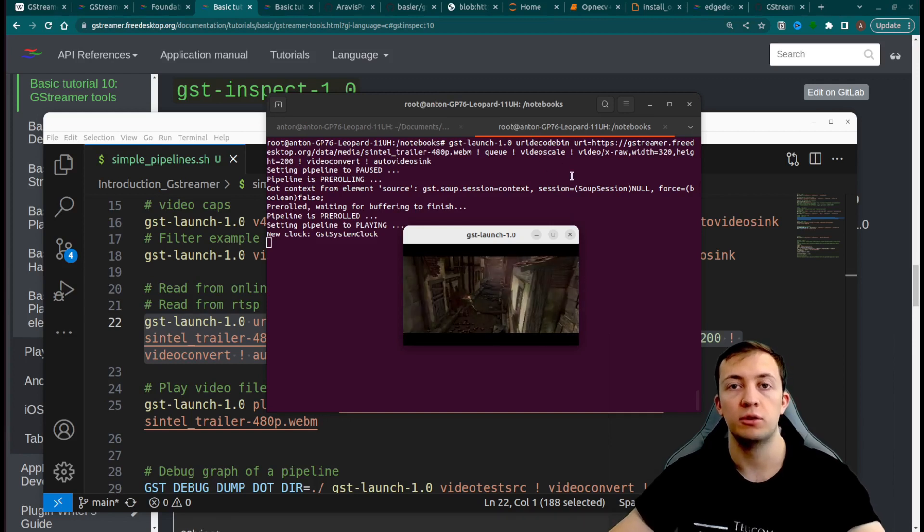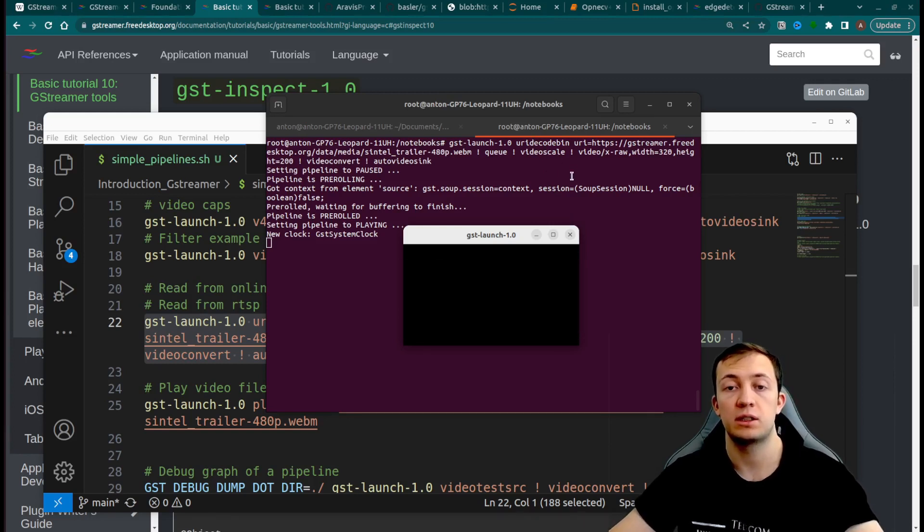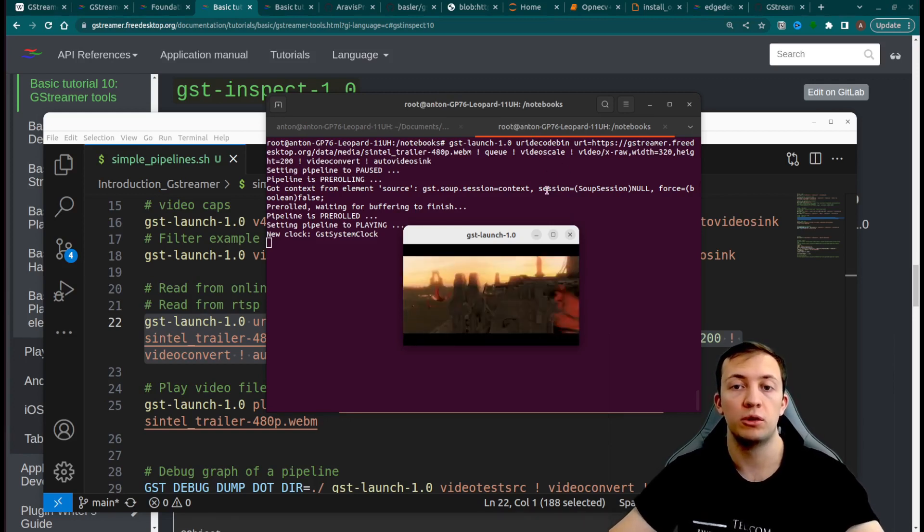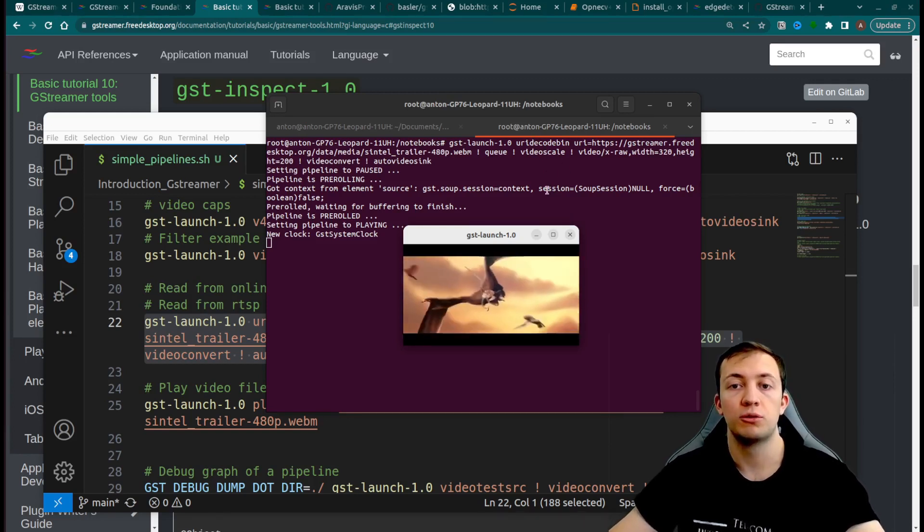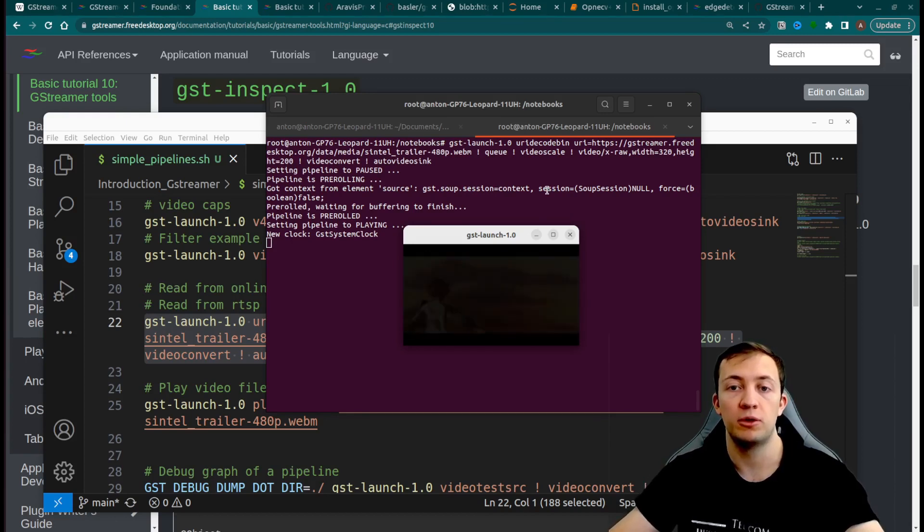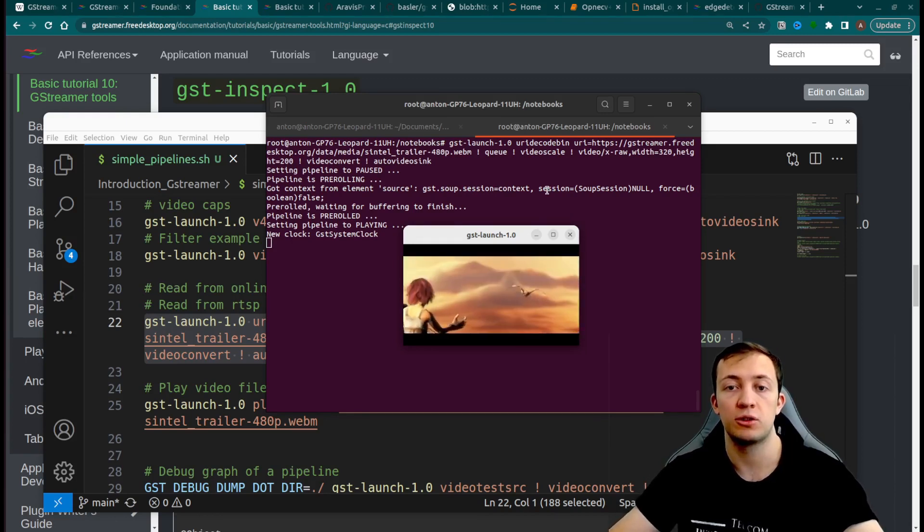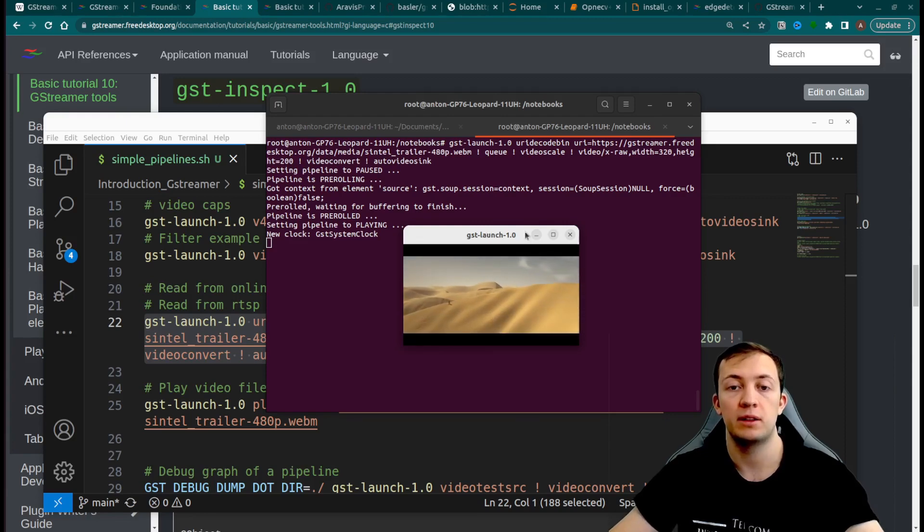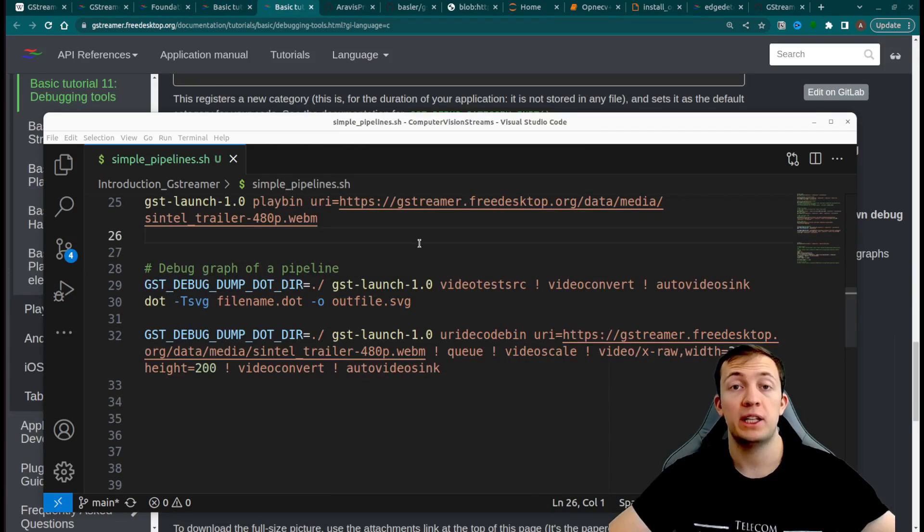URI decode bin is useful when you don't know how to construct proper pipeline for your particular source of the video. You are ready to use automatically constructed pipeline with GStreamer.